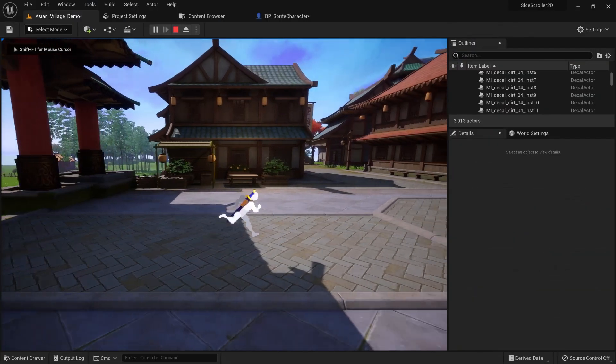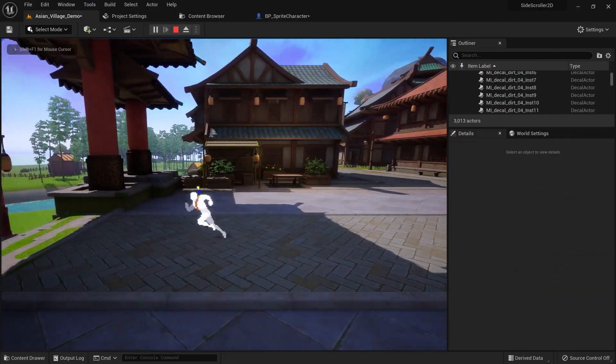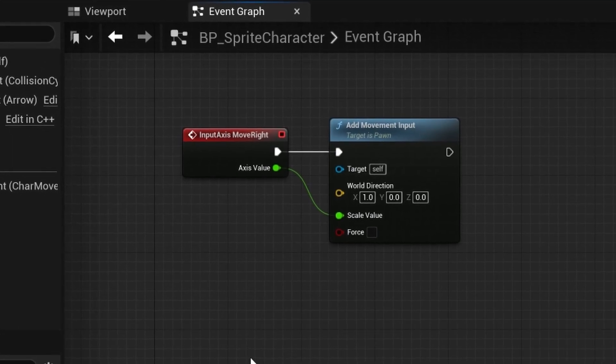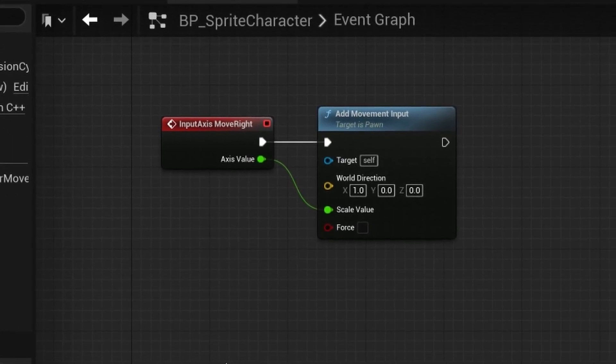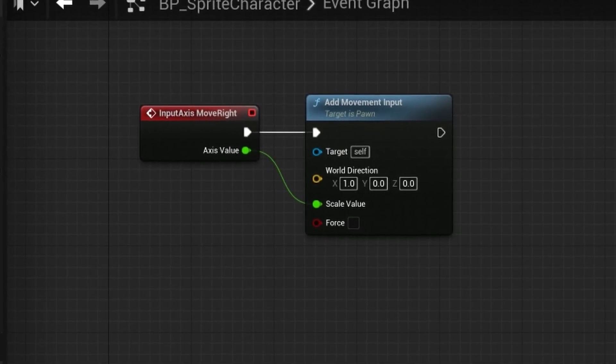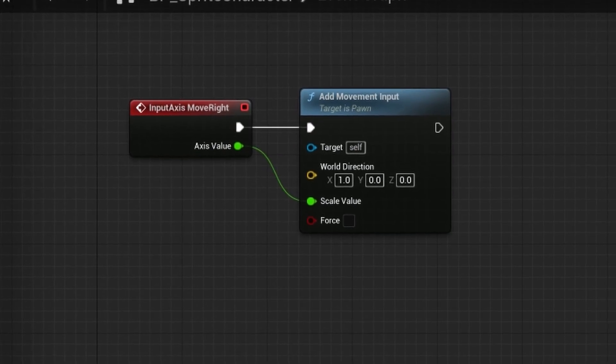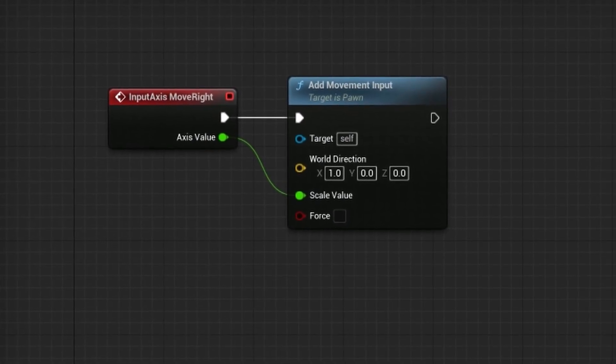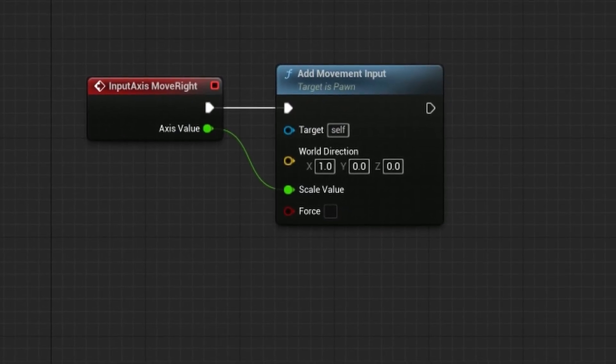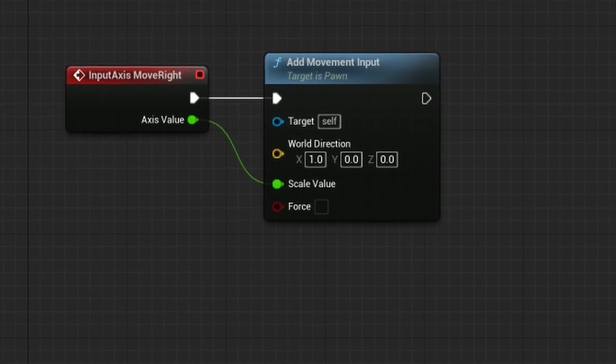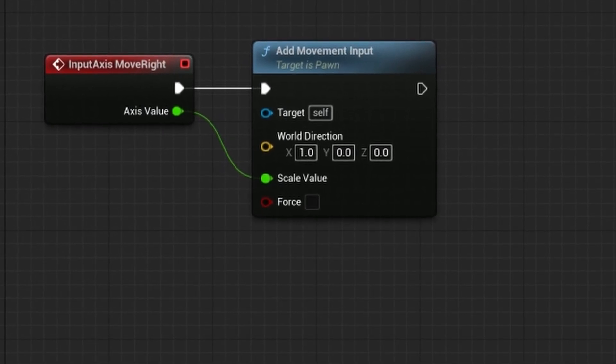As you can see we can move left and right by pressing A or D. The nodes that allow us to do this are on the event graph of our character blueprint. We simply take an input that we defined in the project settings in the prior video and pass the axis value to the add movement input node. The world direction on X is set to 1, which determines our movement direction.